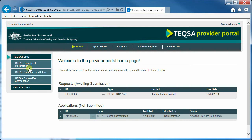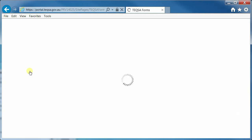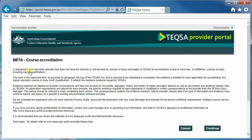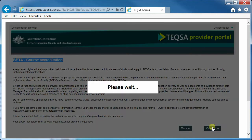To start an application, you can click on the application form itself. The next screen you see will be an overview. The overview screen provides a description of the form and some relevant information and links. If you hit cancel at this time, no application is created. If you hit continue, an application is actually created — for course accreditation in this example.